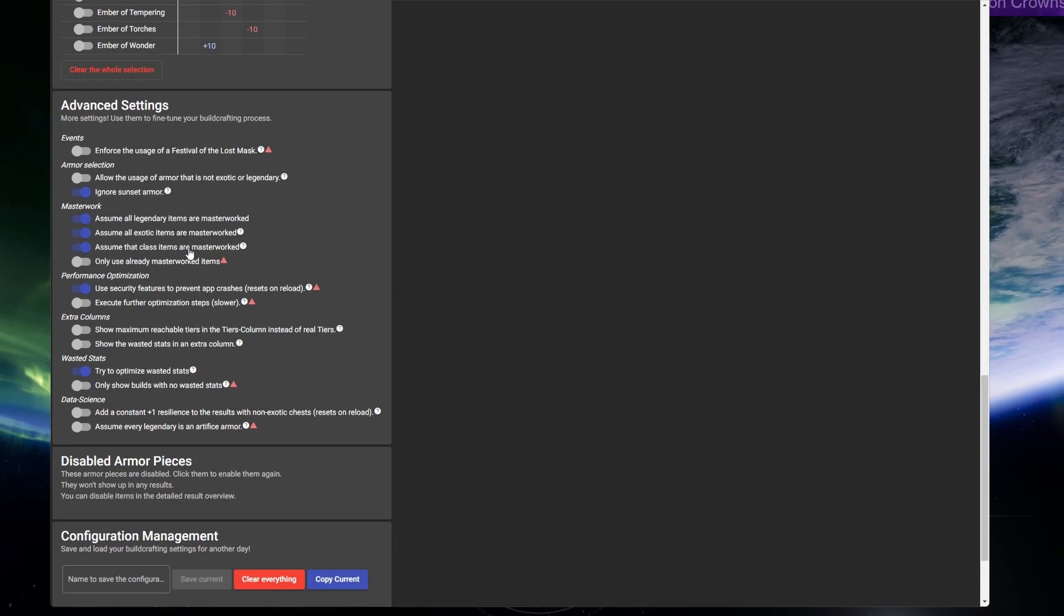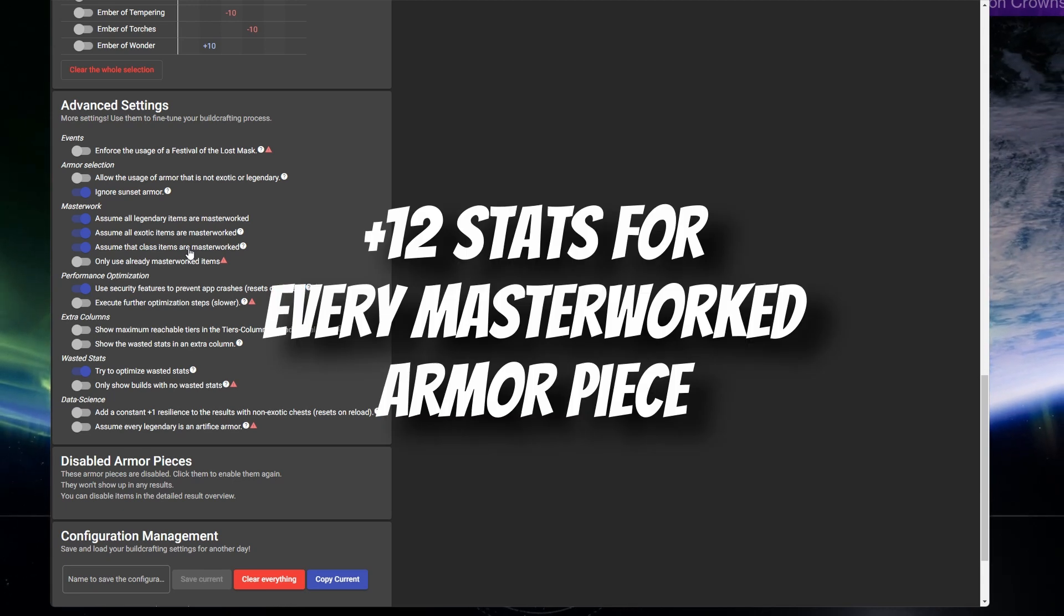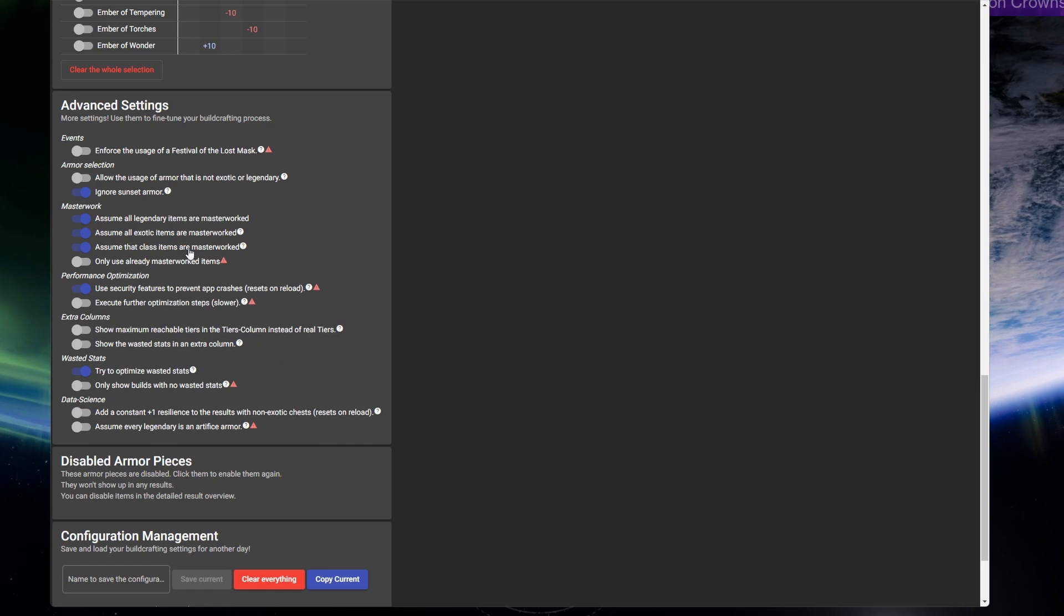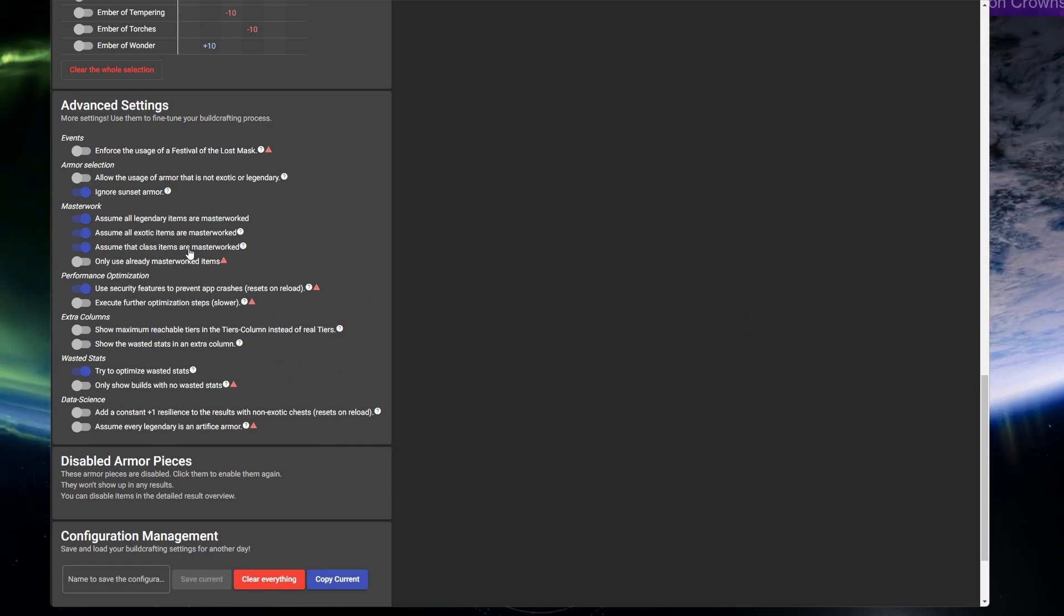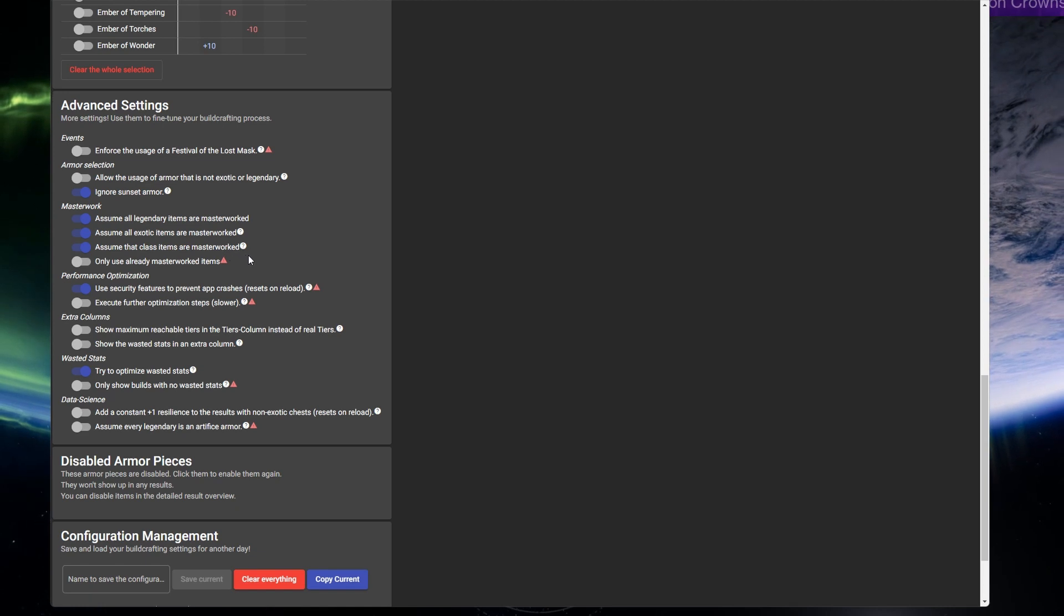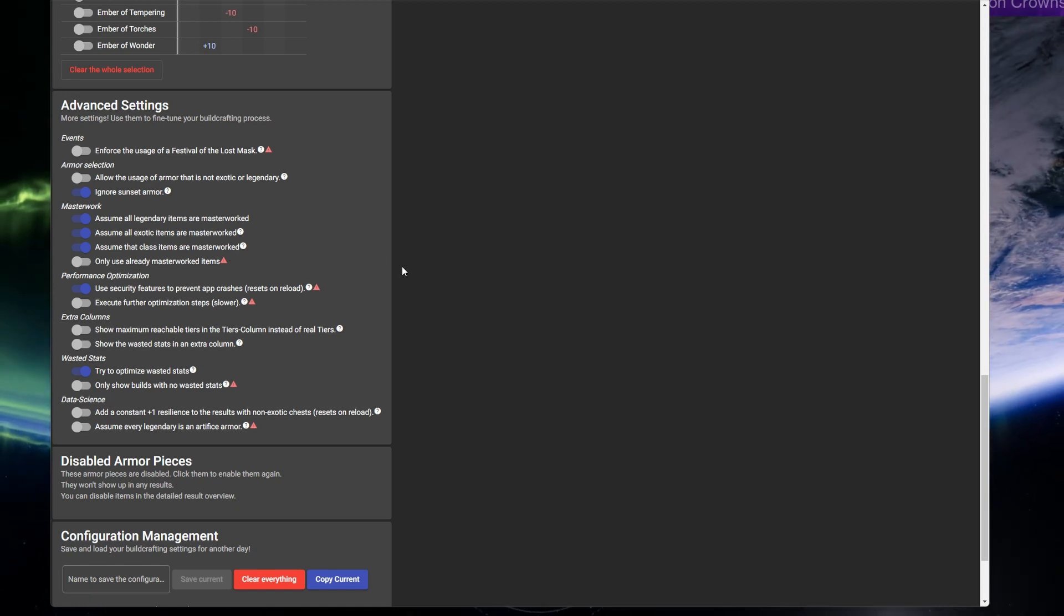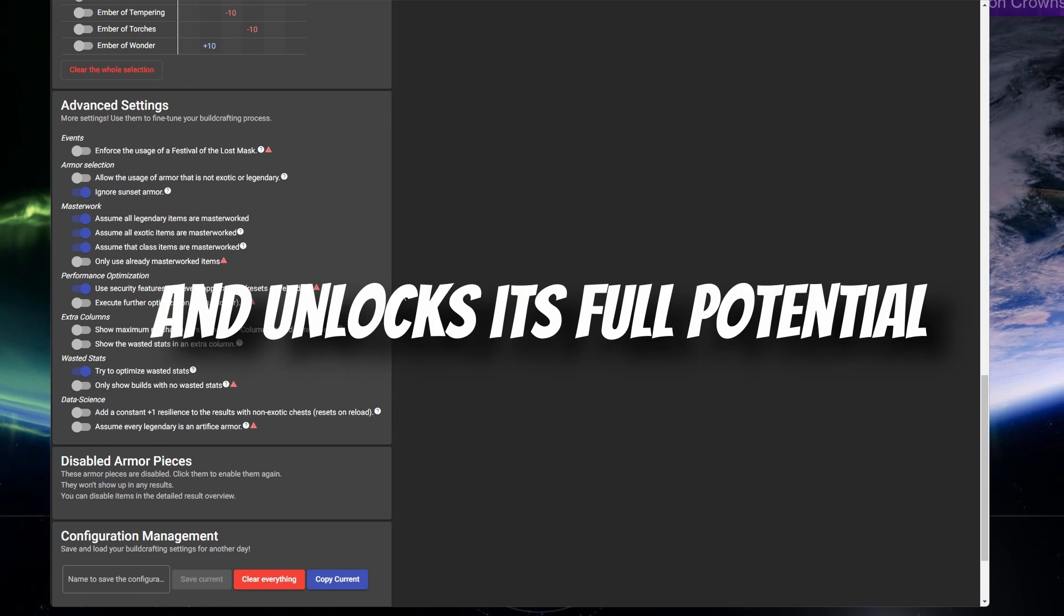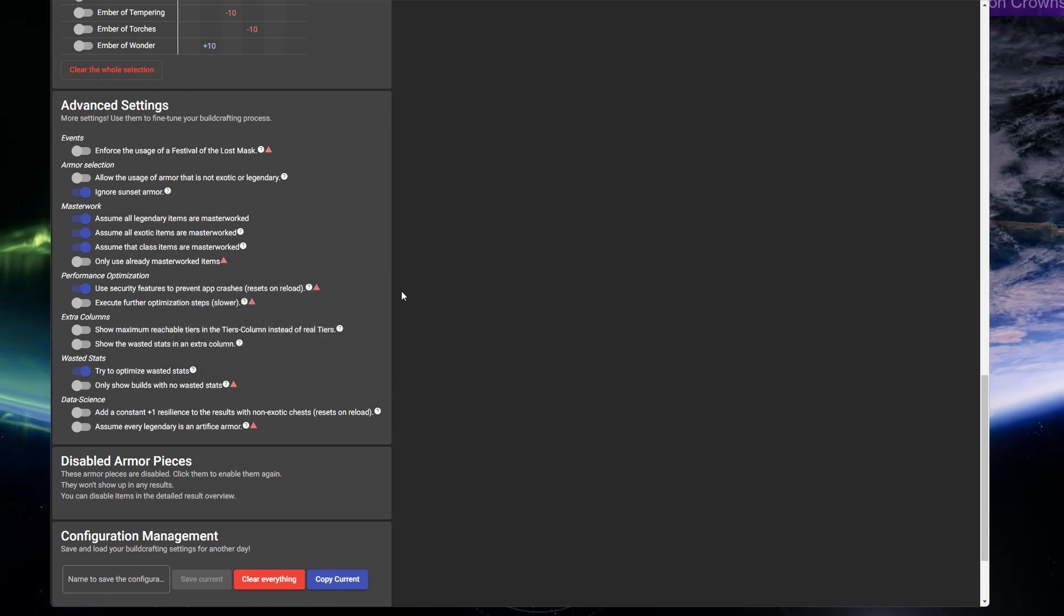Masterworking an armor piece gives you a total of plus 12 stats, so if you're masterworking your gear, which you ideally should if you have the materials, then the tool will take that plus 12 stats into account on every armor piece that you have, even if it's not masterworked yet. This is good for future-proofing your builds as you progress in your journey and gather more materials if you don't already have them.